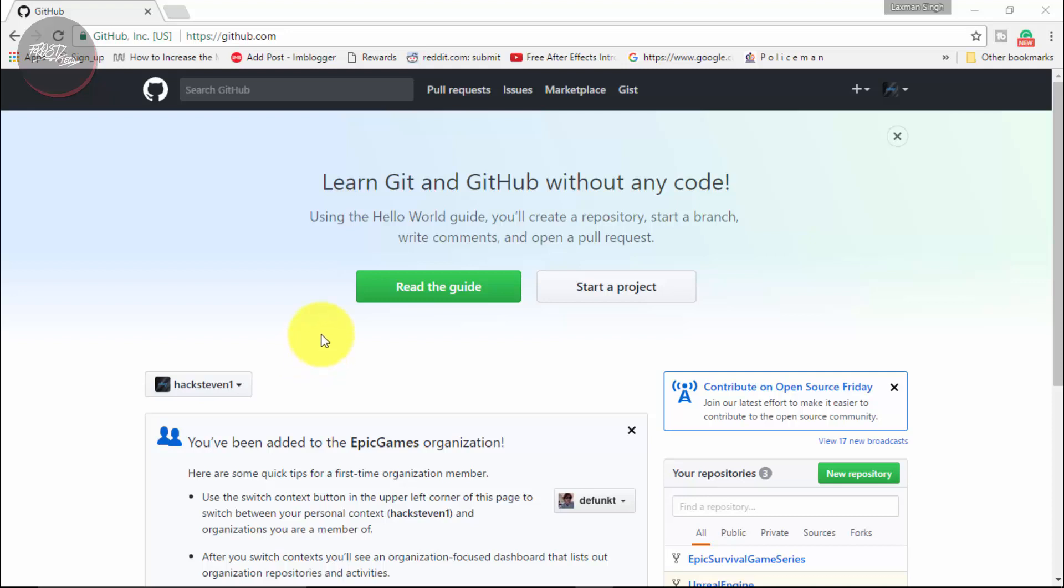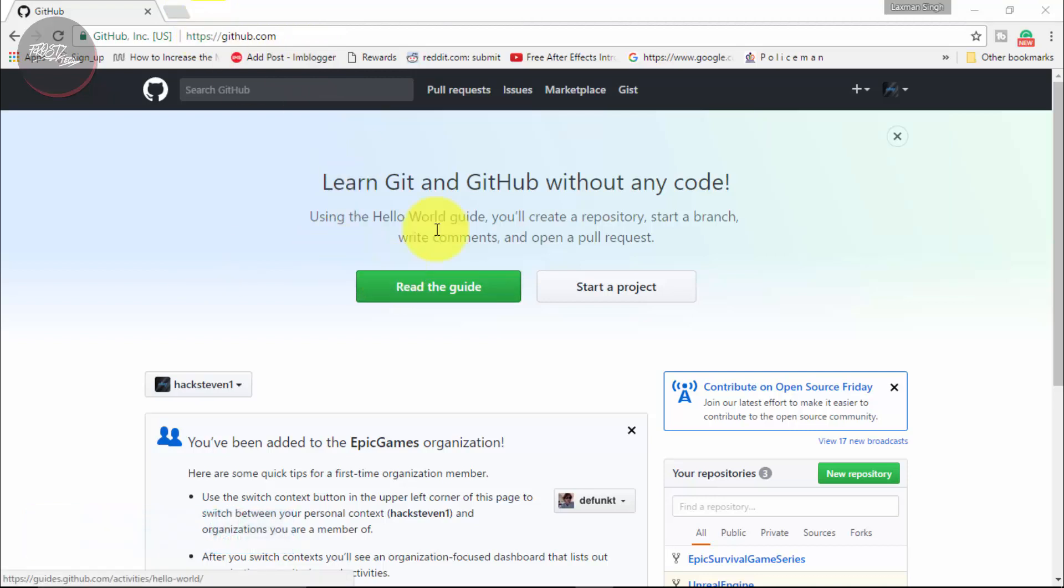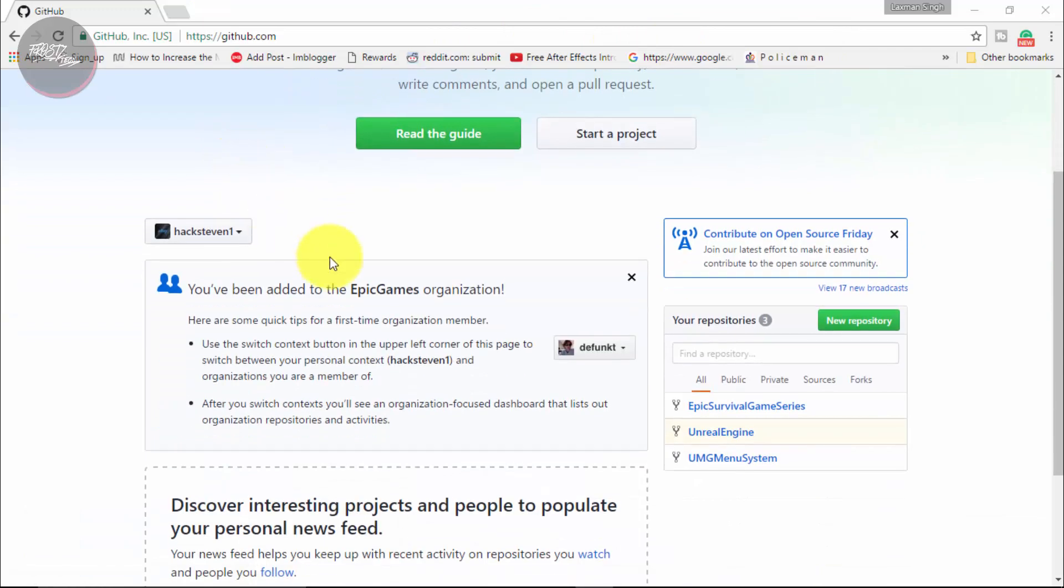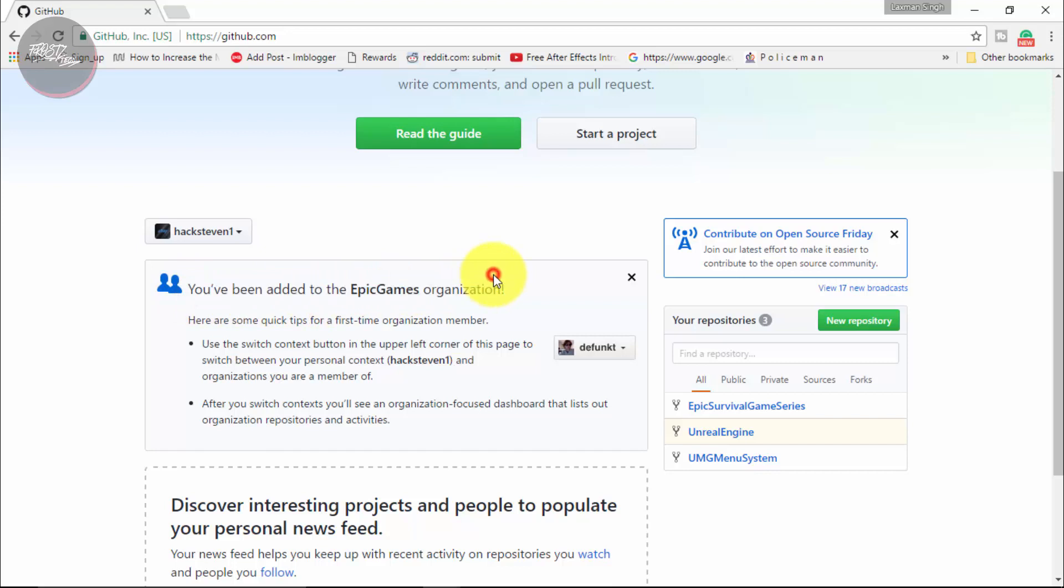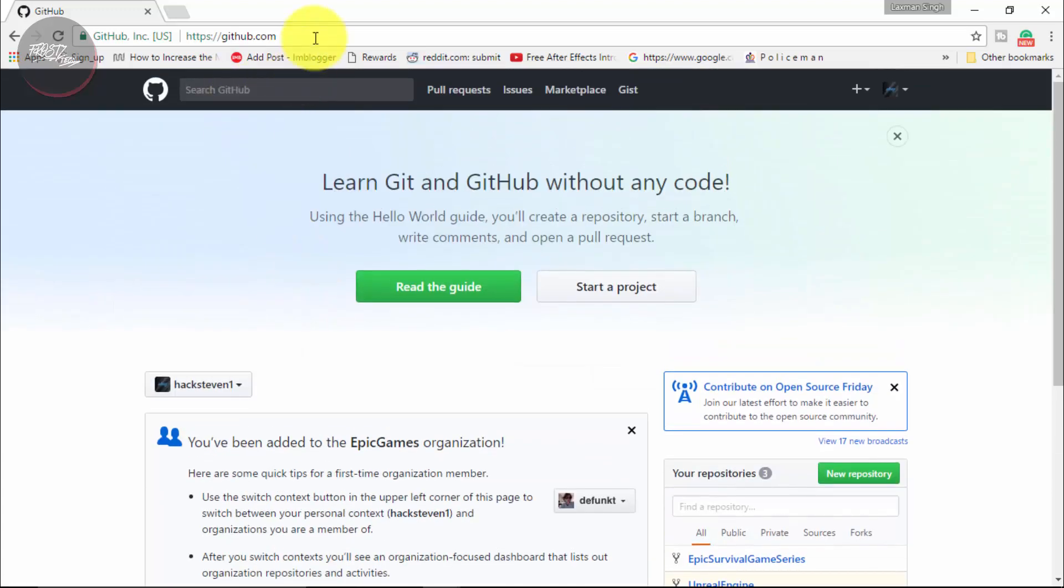So first of all you need to do is to create an account on Github and same on Unreal Engine.com and from there you need to put your username of Github onto your Unreal Engine account. So that you get a message like this: You have been entered into the Epic Games organization. Once you do that you are going to be able to access their private repositories on Github.